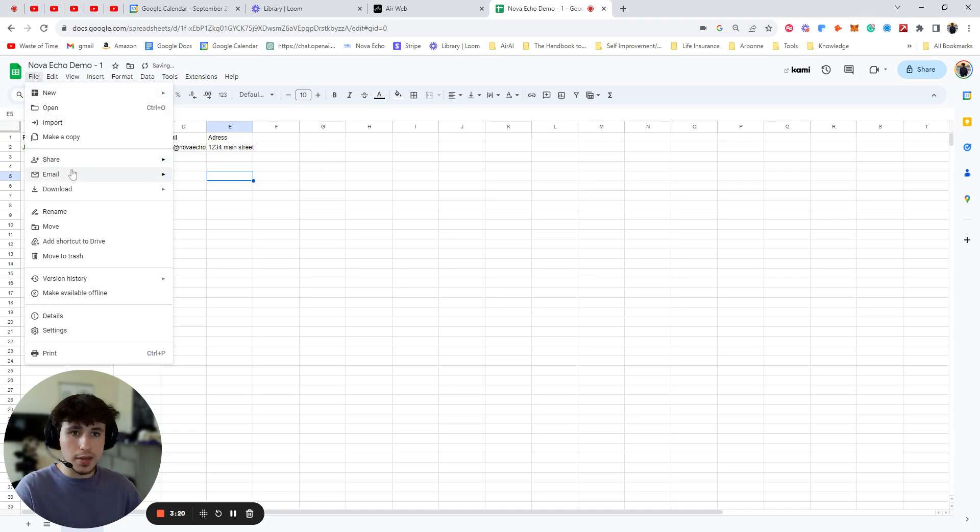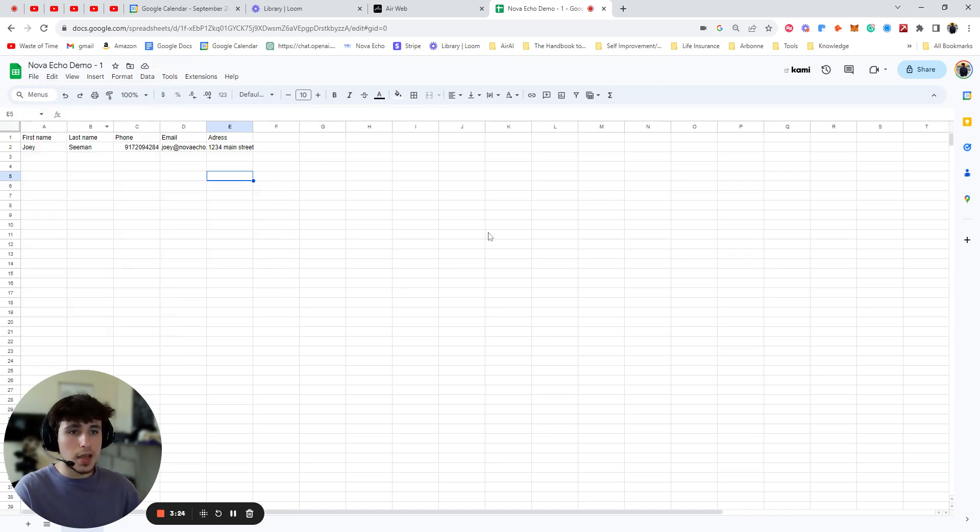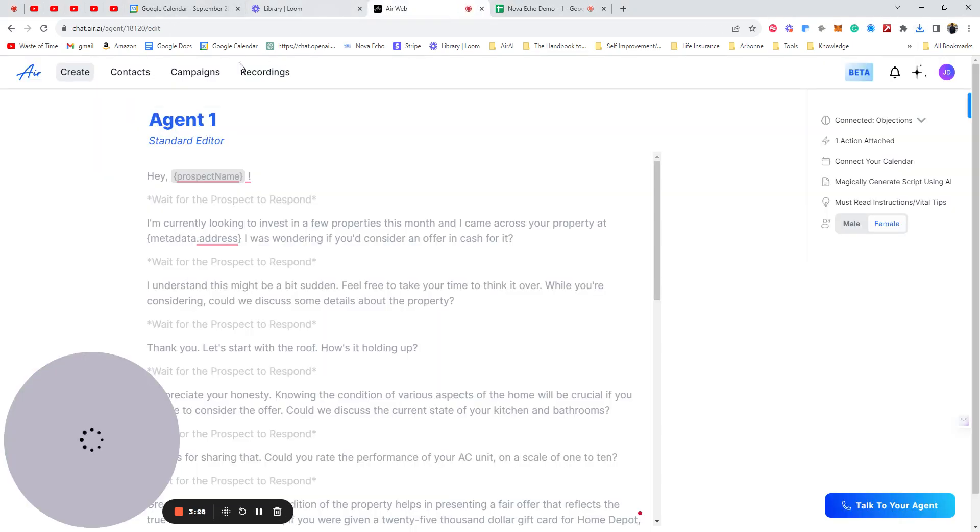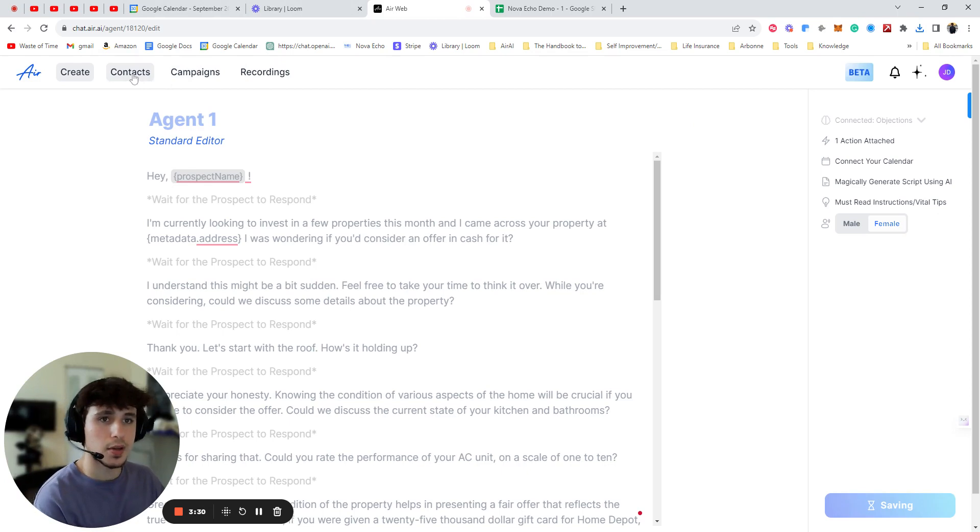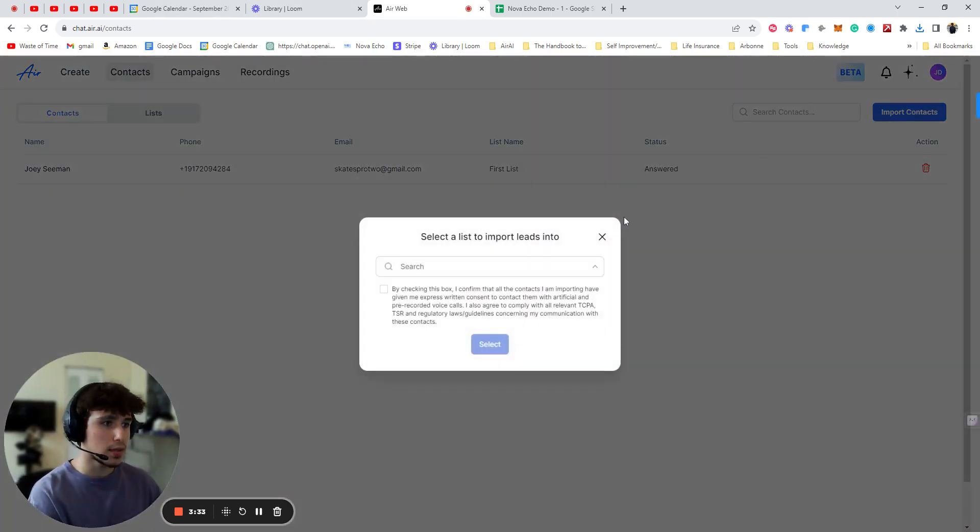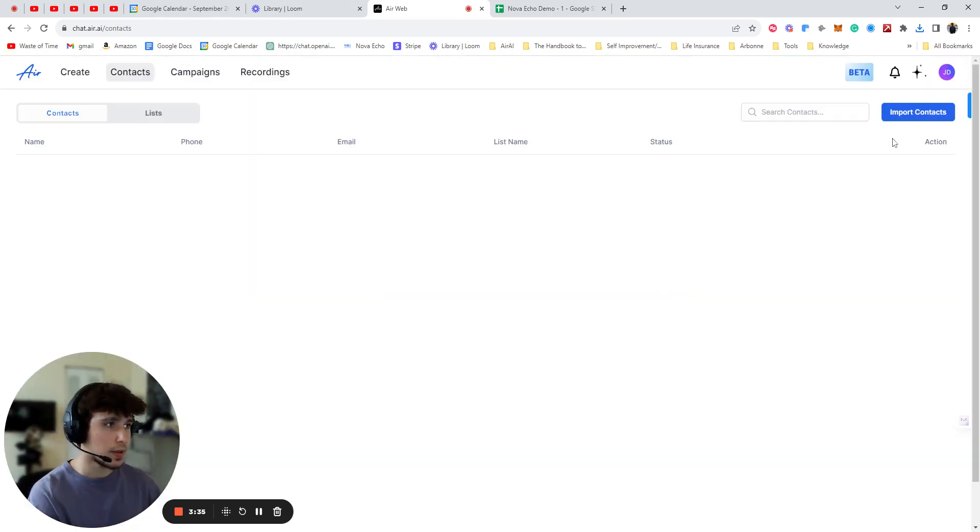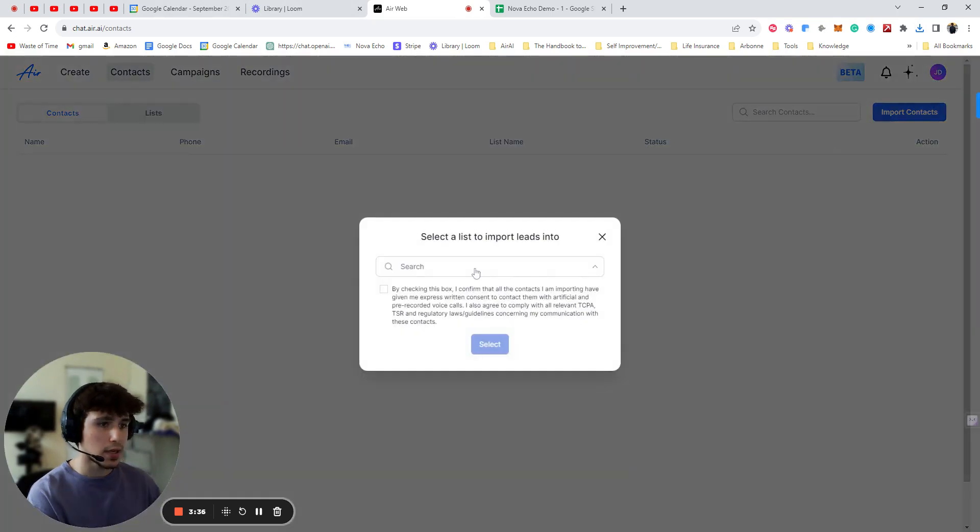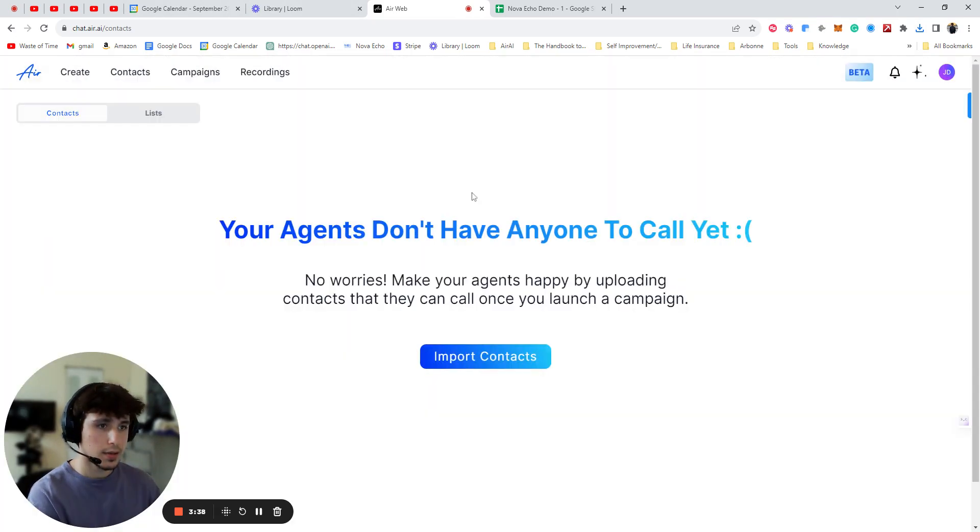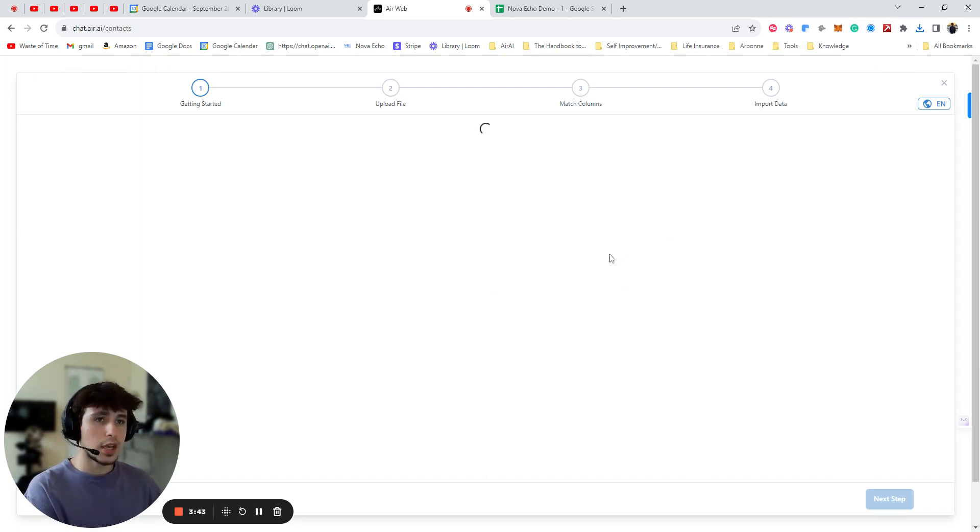Okay. So now we're going to save this. You can save it as an Excel or CSV. I'd always recommend CSV. It's a little bit easier. Better formatting. So you're going to come back into your Air. You're going to press Contacts. Import Contacts. I already have me here, so let me delete that. Import Contacts. First List.